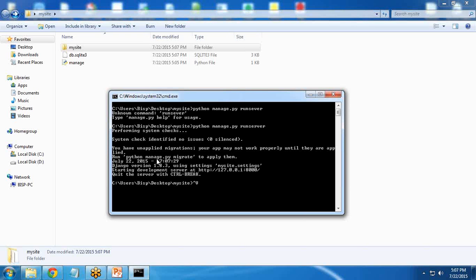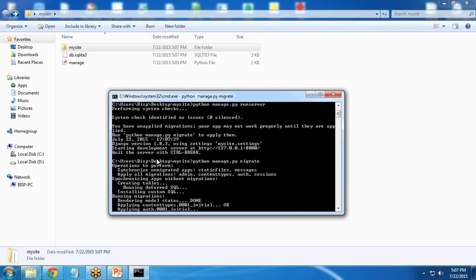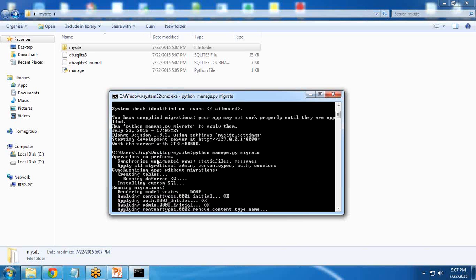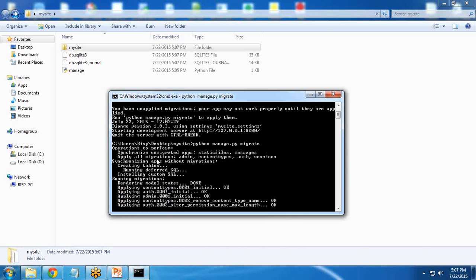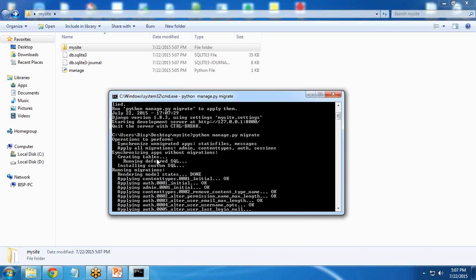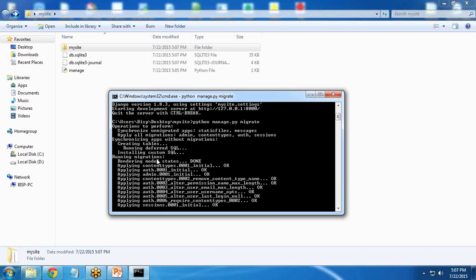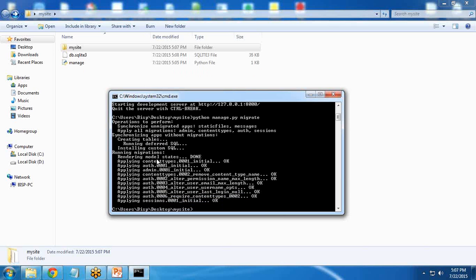So I simply exit it and write here python manage.py migrate. Once the migration is done successfully, migration is basically for applying changes if any changes have been done.